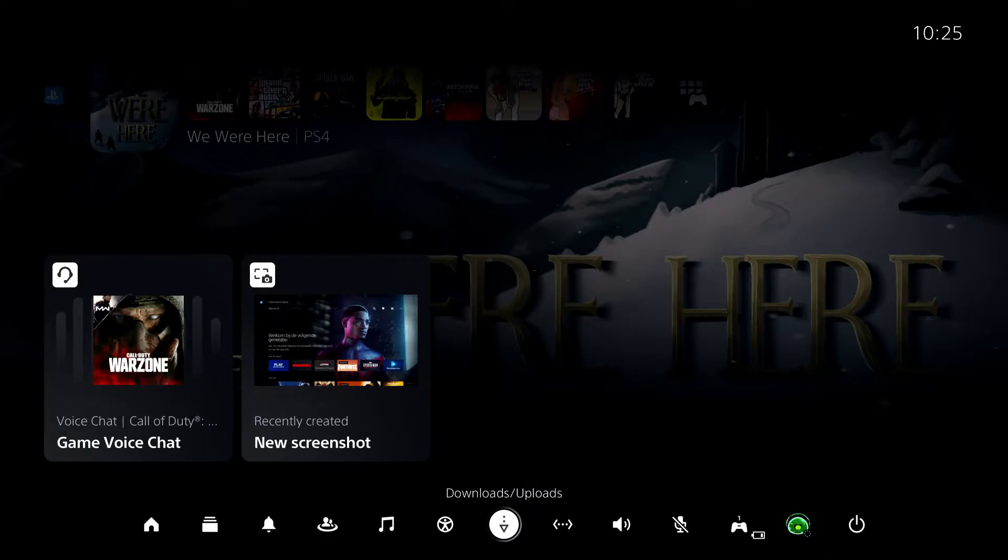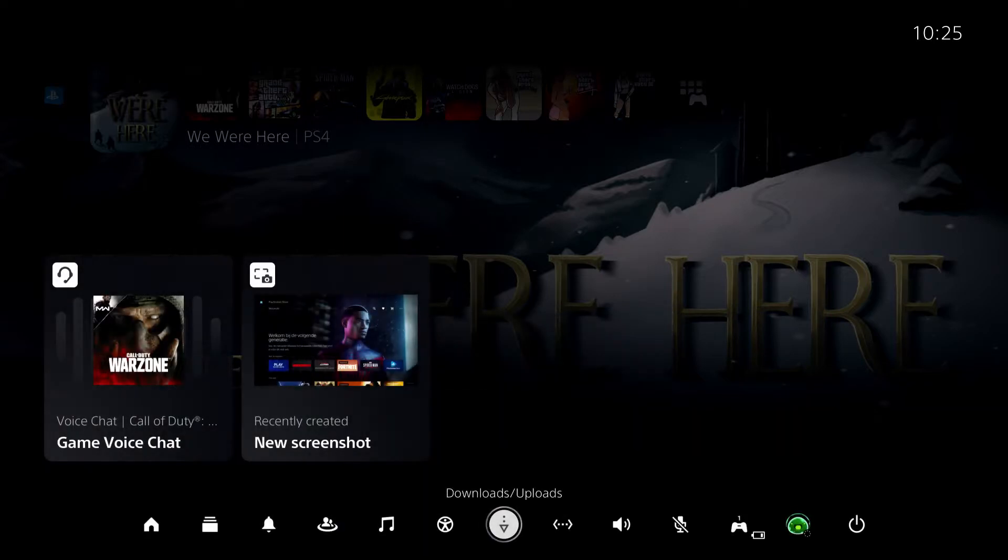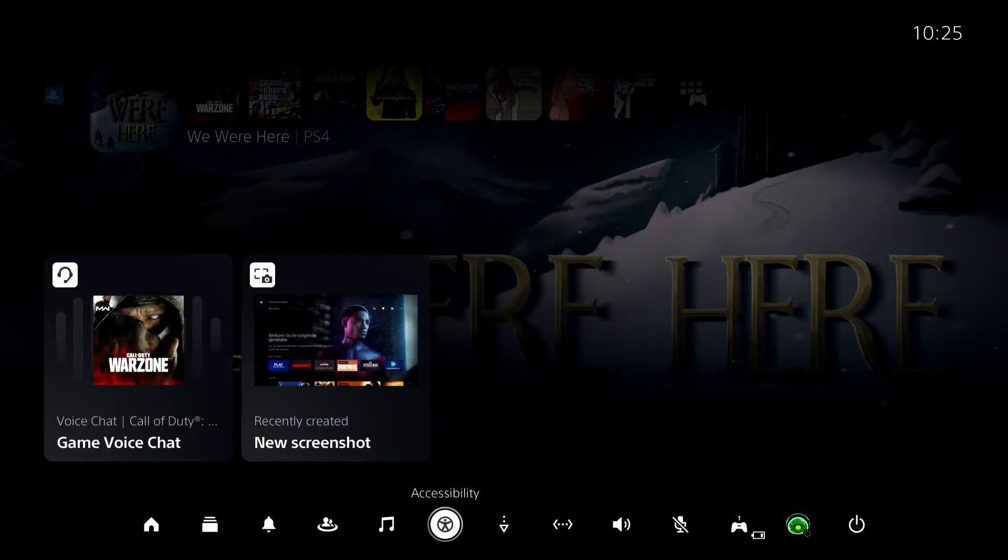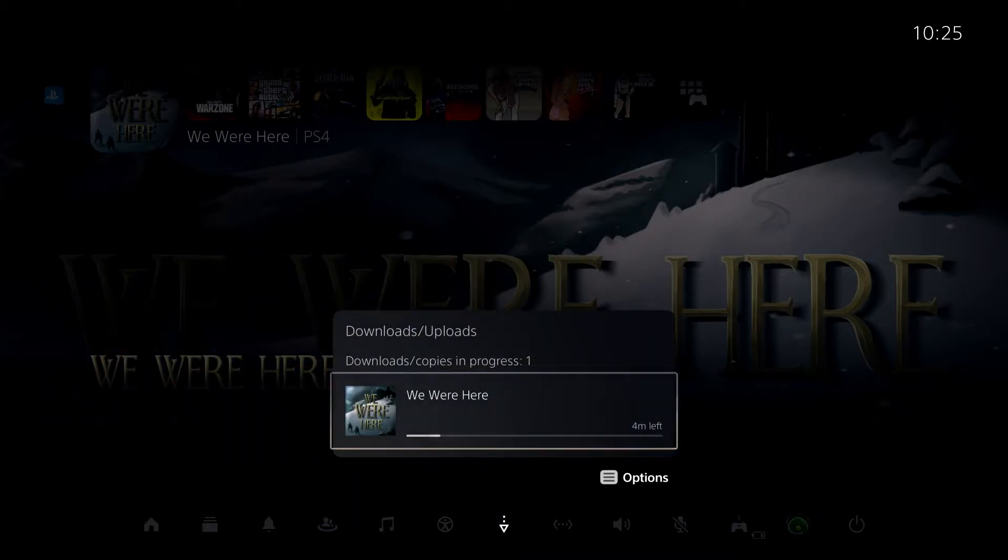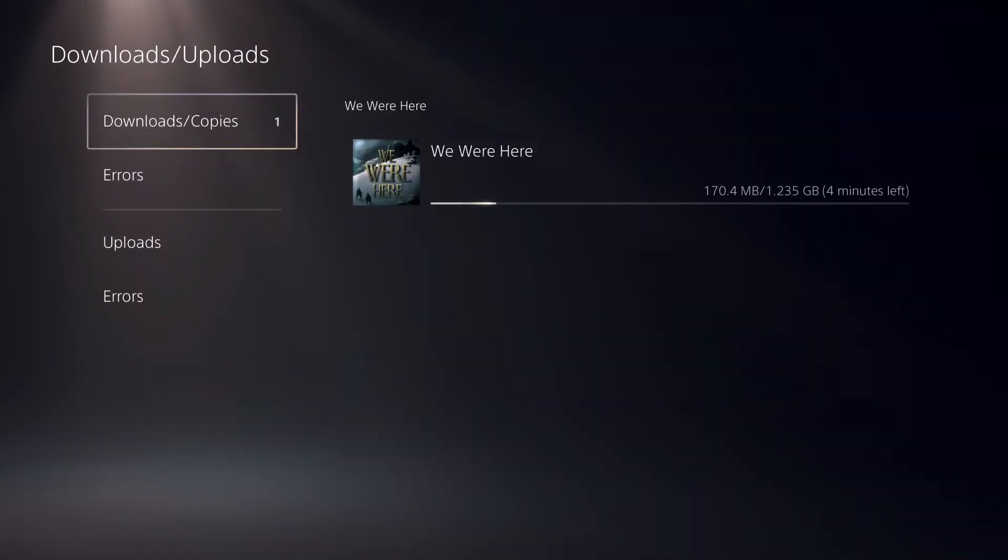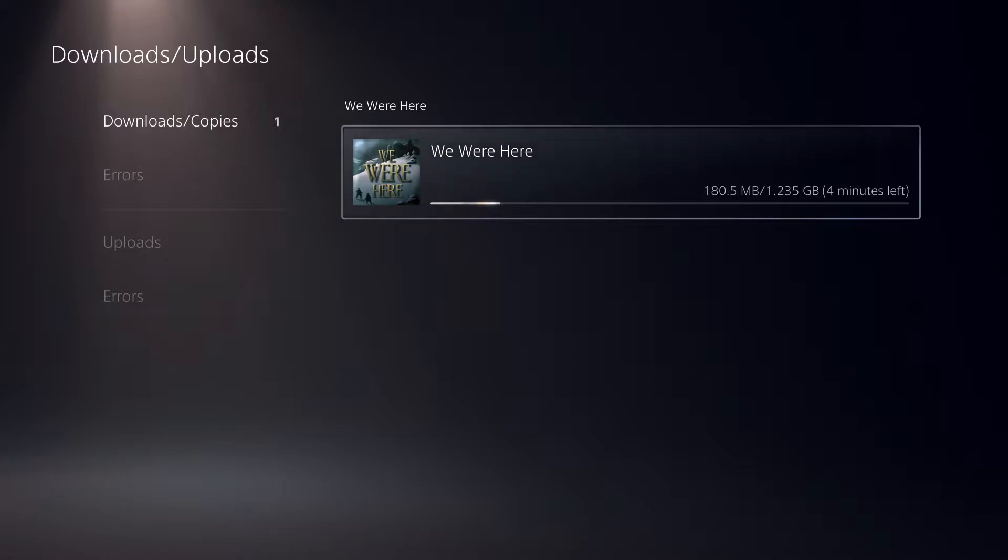You want to download something before you go here. The reason why is if you don't download something, you won't have this option over here. So let's go over here and check out. This is how you can check out your download progress.